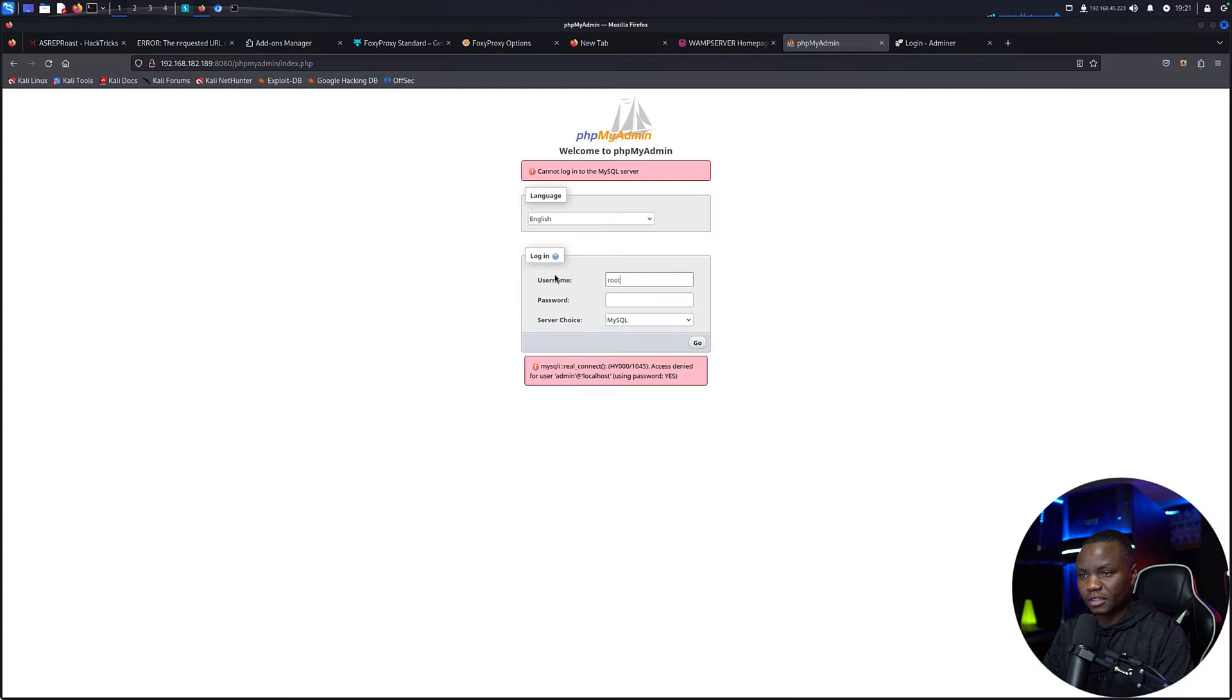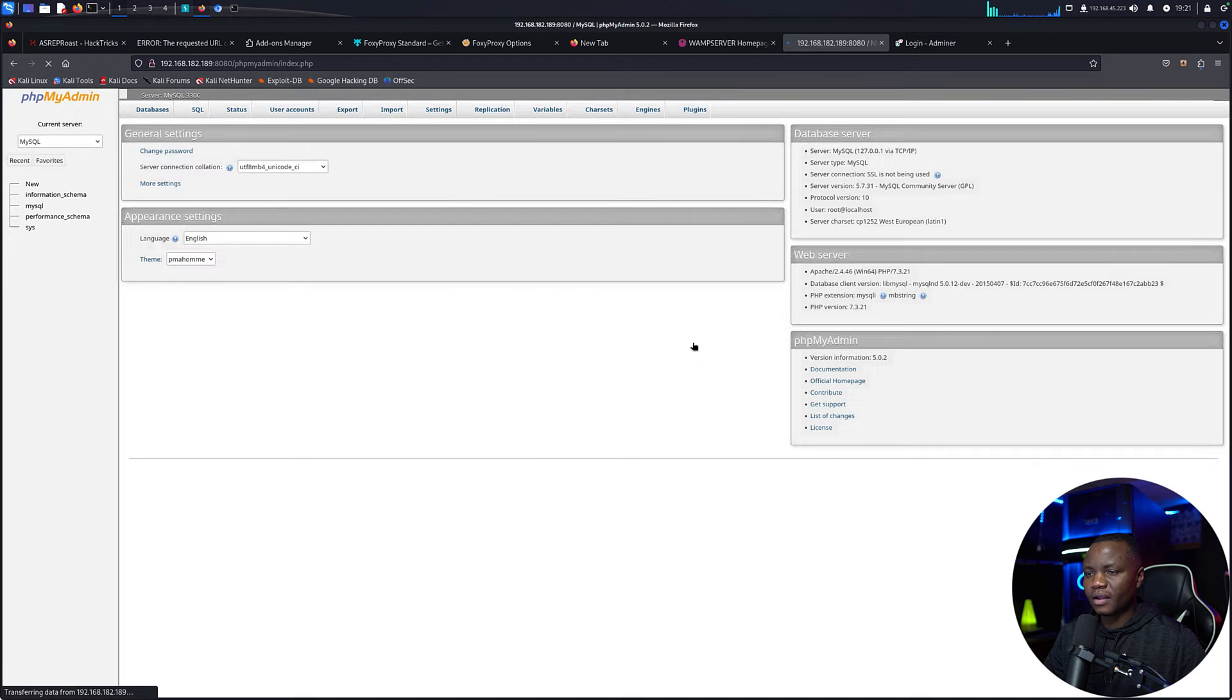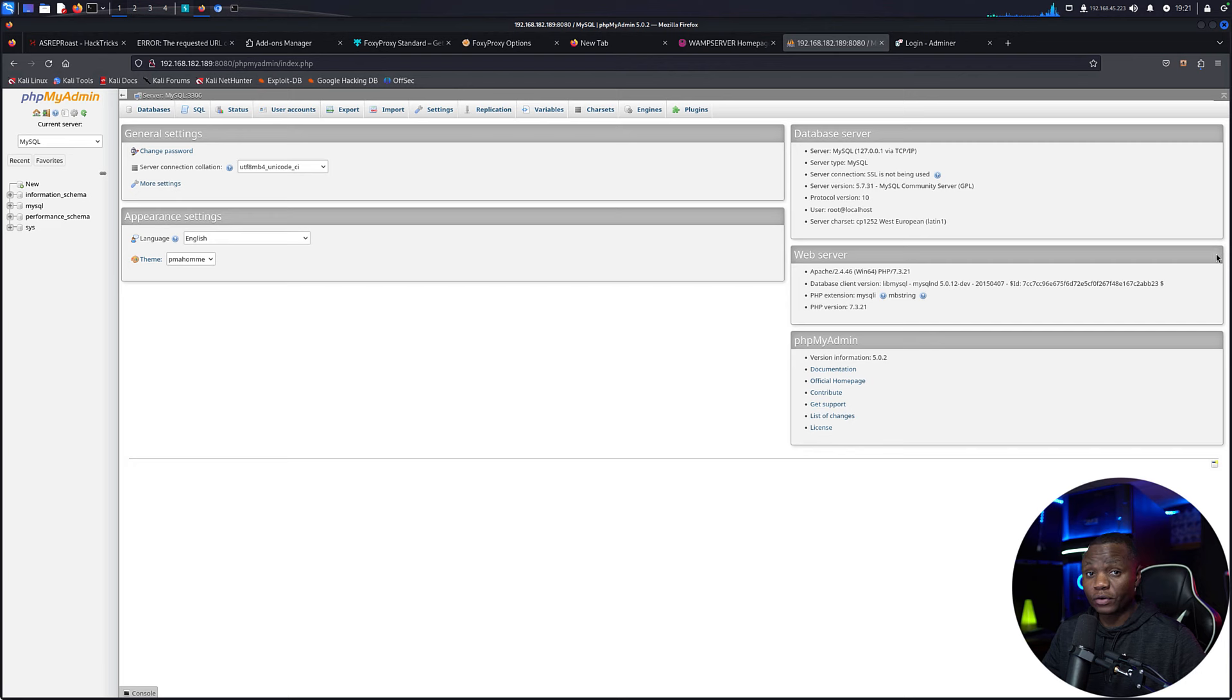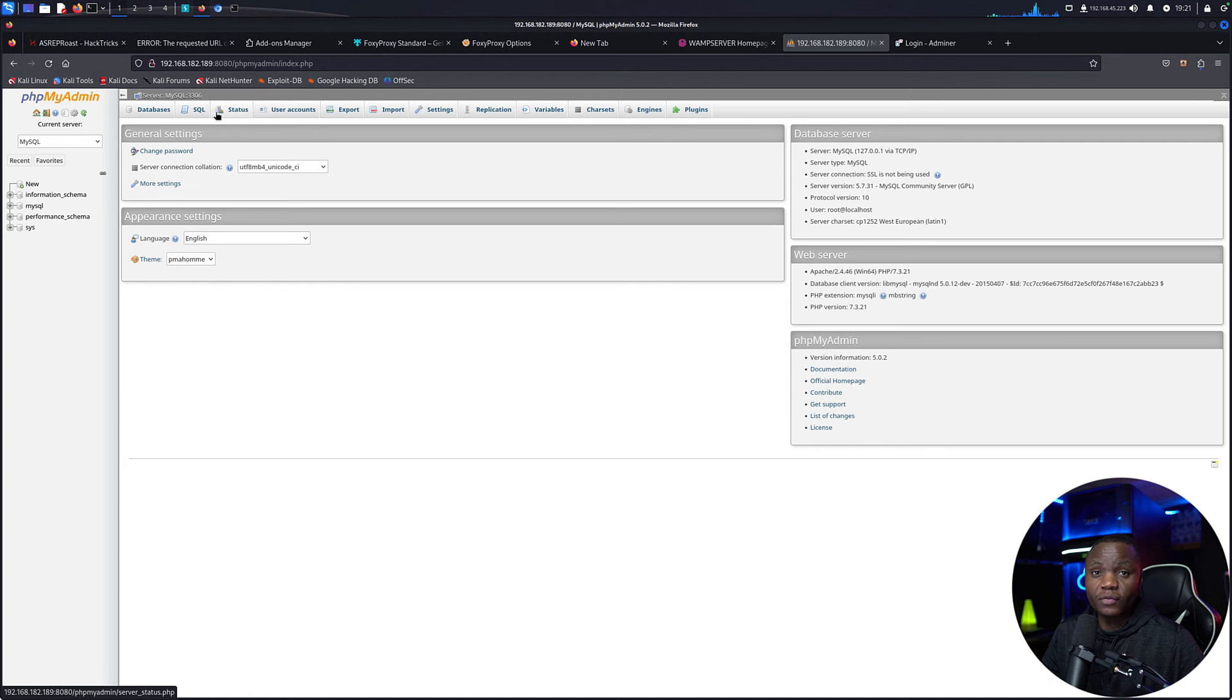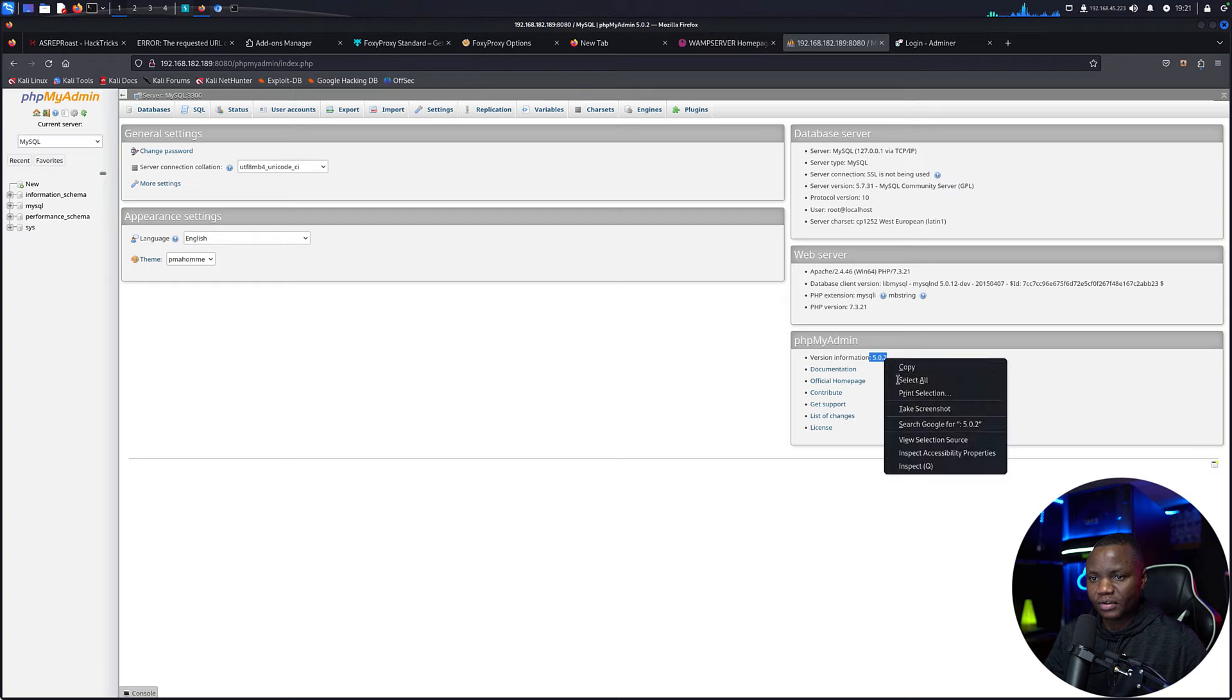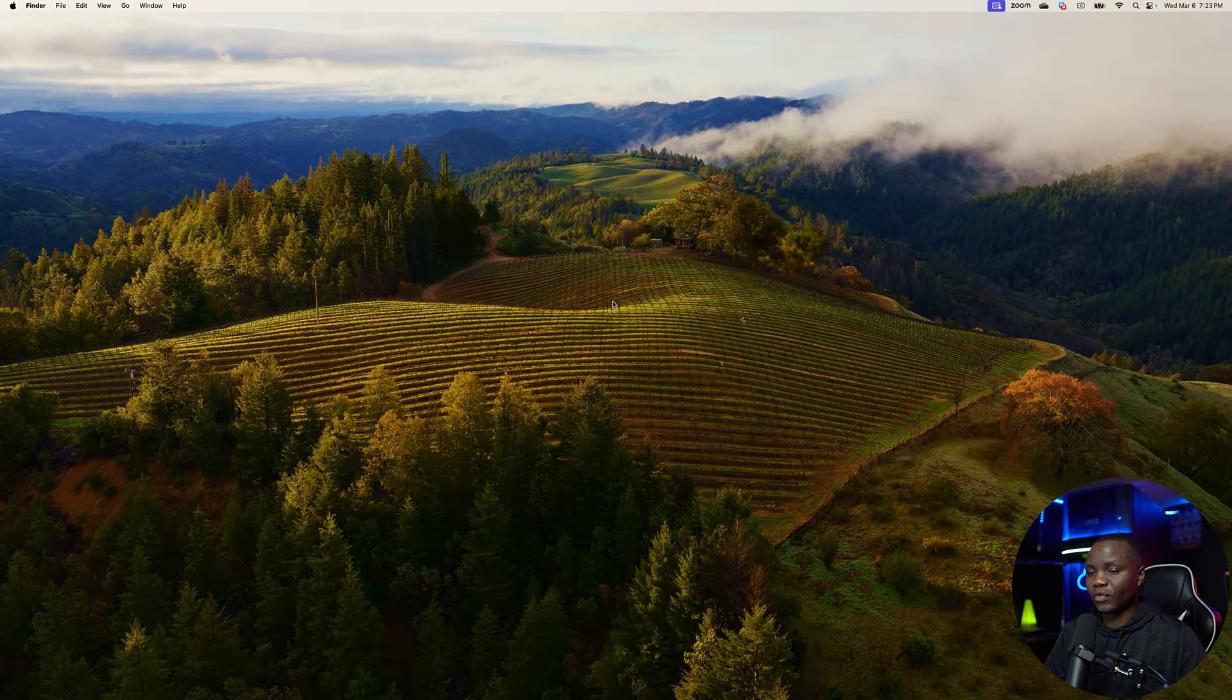So we are in. Googling default credentials is part of our job here. Now that we're in, we can see what permissions we have, if we can run SQL here. In this case, we are running version phpMyAdmin 5.0.2. We can even Google that as well.